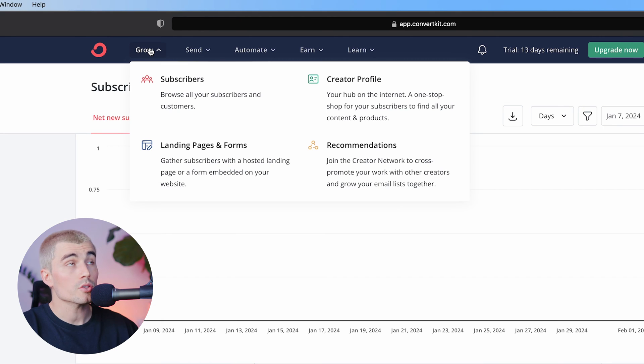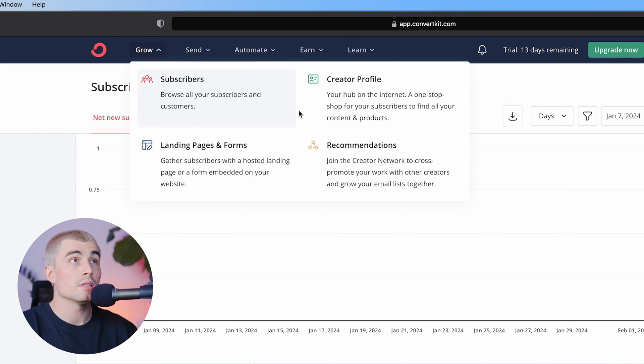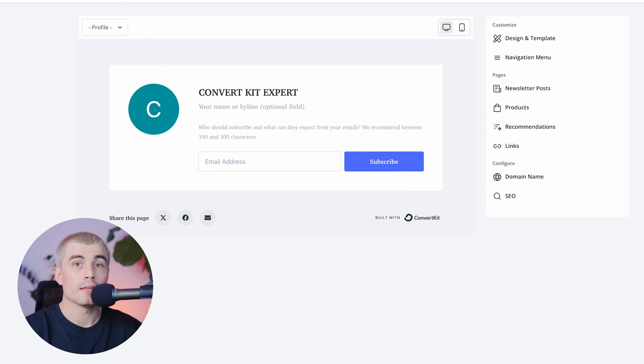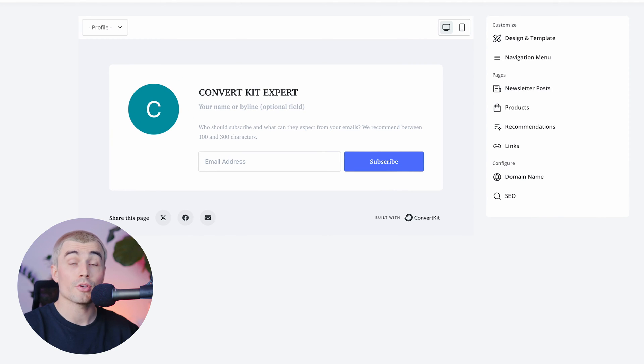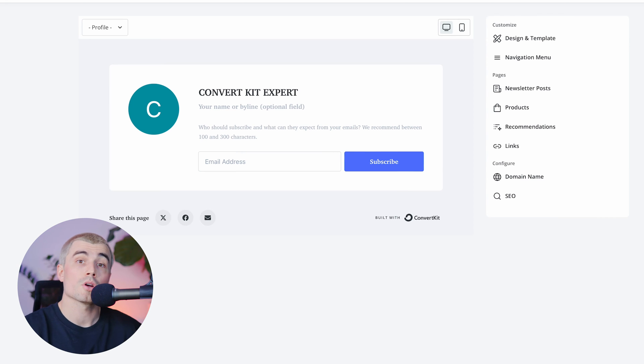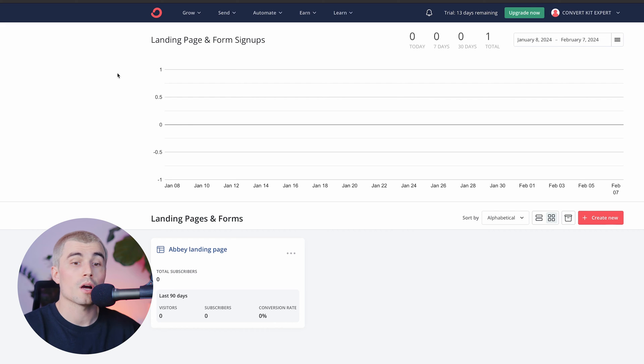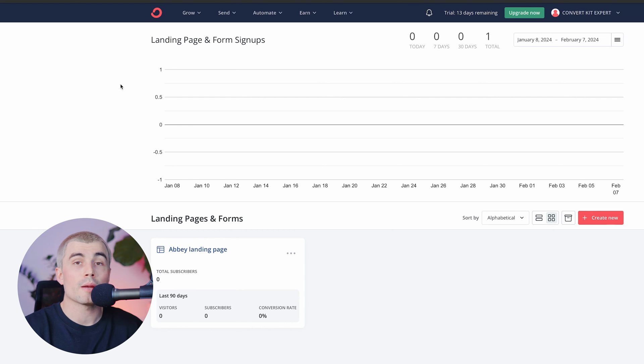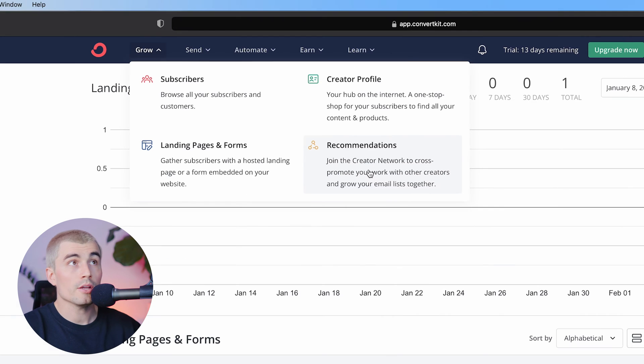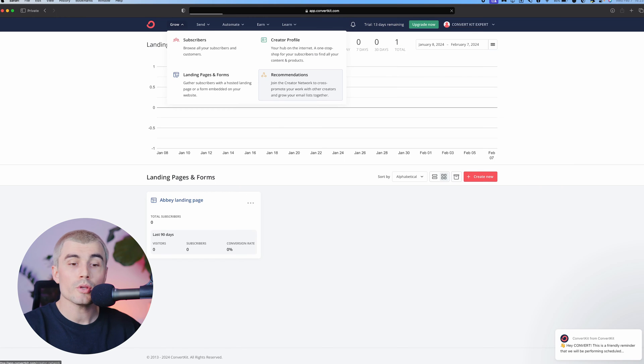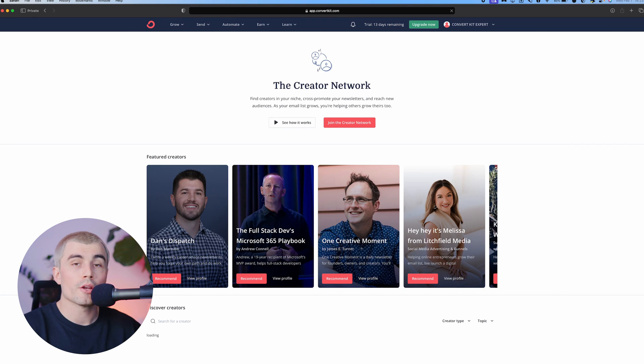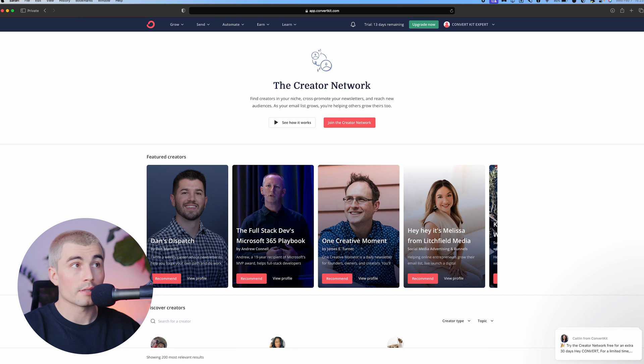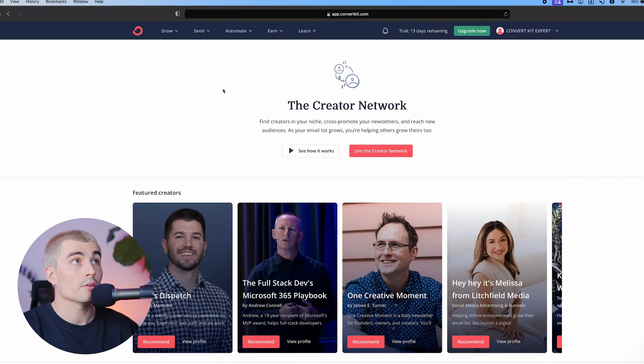Now also under that grow tab, we have the creator profile. So this really acts as your hub on the internet. It's a one-stop shop for your subscribers to find all of your content and your products. Under the landing pages and forms option here, this is where you can gather subscribers with hosting a landing page or a form embedded on your website. And here under the recommendations, this is where you can join the creator network to cross promote your work with other creators and to grow your email list together.